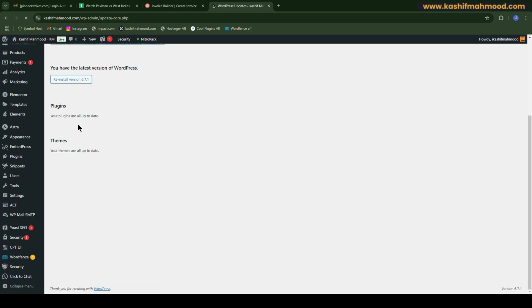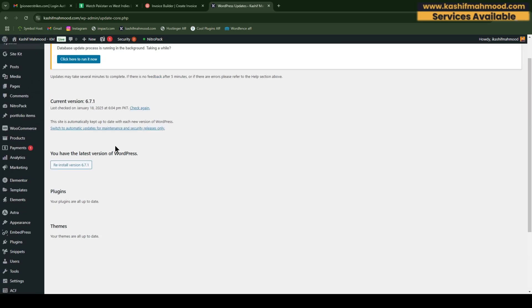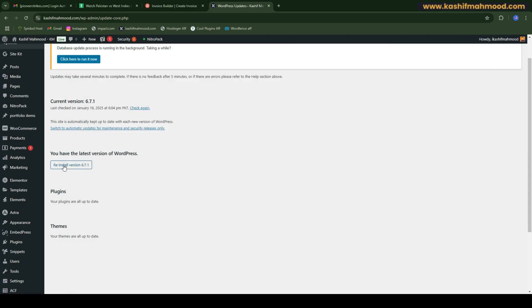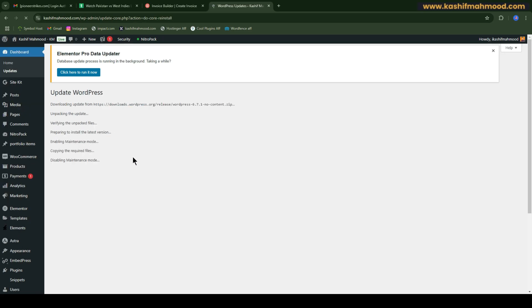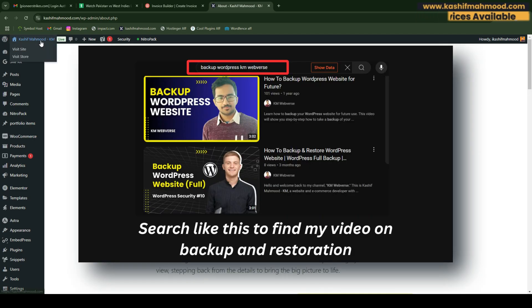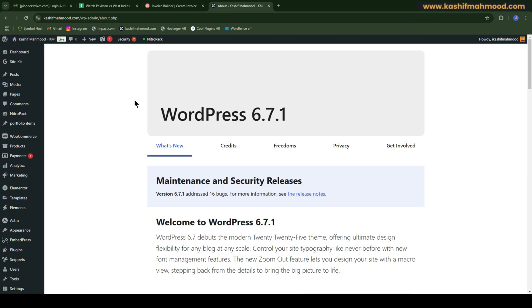Here you can also make sure all your plugins and themes are up to date — you can watch my video on updating them safely. To reinstall the core files, click on 'Reinstall version 6.7.1' (or whatever version you are using). It will simply reinstall the core files without causing any problem to your website. If you want to take precautions, do a backup before that.